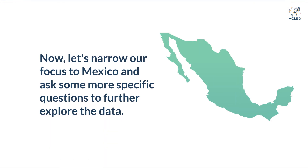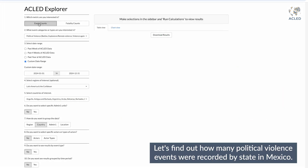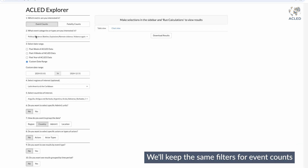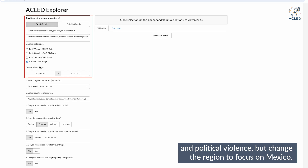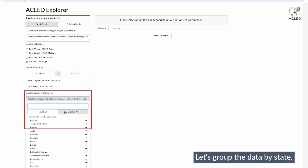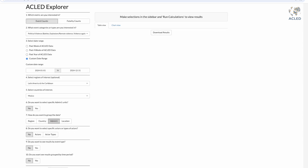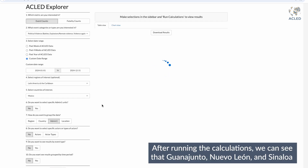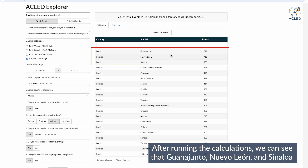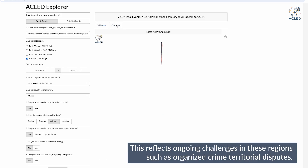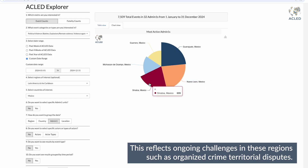Now let's narrow our focus to Mexico and ask some more specific questions to further explore the data. Let's find out how many political violence events were recorded by state in Mexico. We'll keep the same filters for event counts and political violence, but change the region to focus on Mexico and group the data by state to explore country-specific dynamics. After running the calculations, we can see that Guanajuato, Nuevo Leon, and Sinaloa are among the states with the highest number of events, reflecting ongoing challenges such as organized crime territorial disputes.